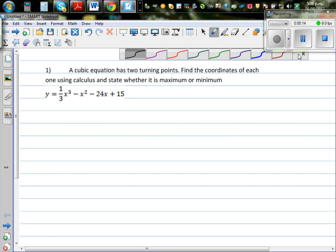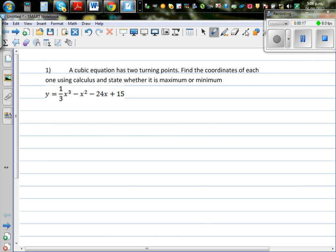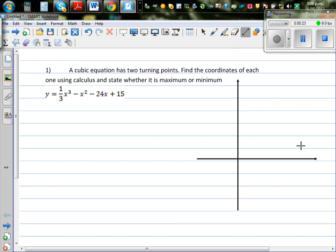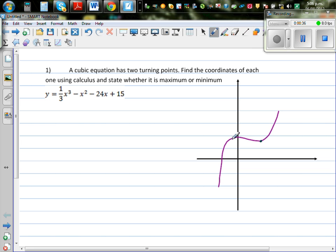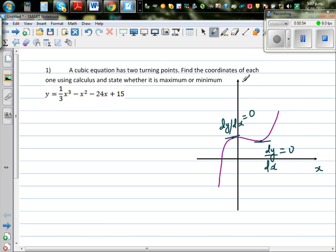Let me draw a sketch of a cubic equation — this is only a general shape. It has two turning points: one is the minimum and one is the maximum. At both these points the gradient is going to be zero, so dy/dx = 0 at both the maximum and the minimum.